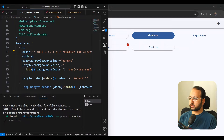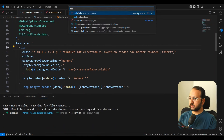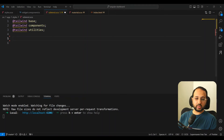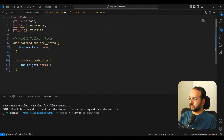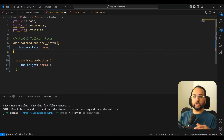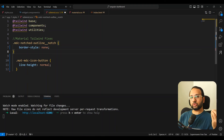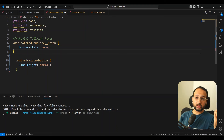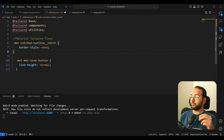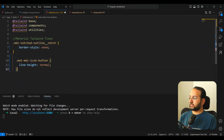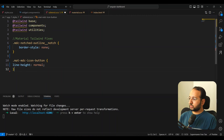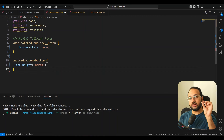The first fix is the MDC Notched Outline Notch style — we just set the border style to none. This border style is the base class of Tailwind so that border utilities work, but we don't need it for the outline mat-form-field because it's causing that visual artifact. The second fix is to make the line height of the MDC icon button normal so that it becomes aligned in the middle of the icon.